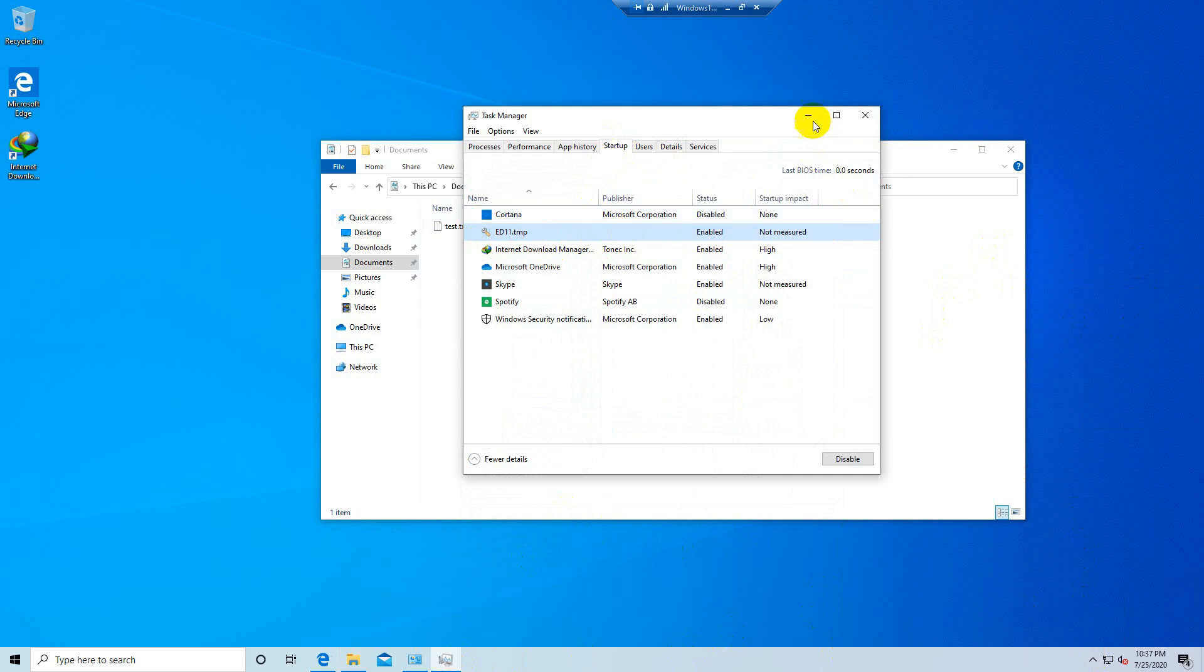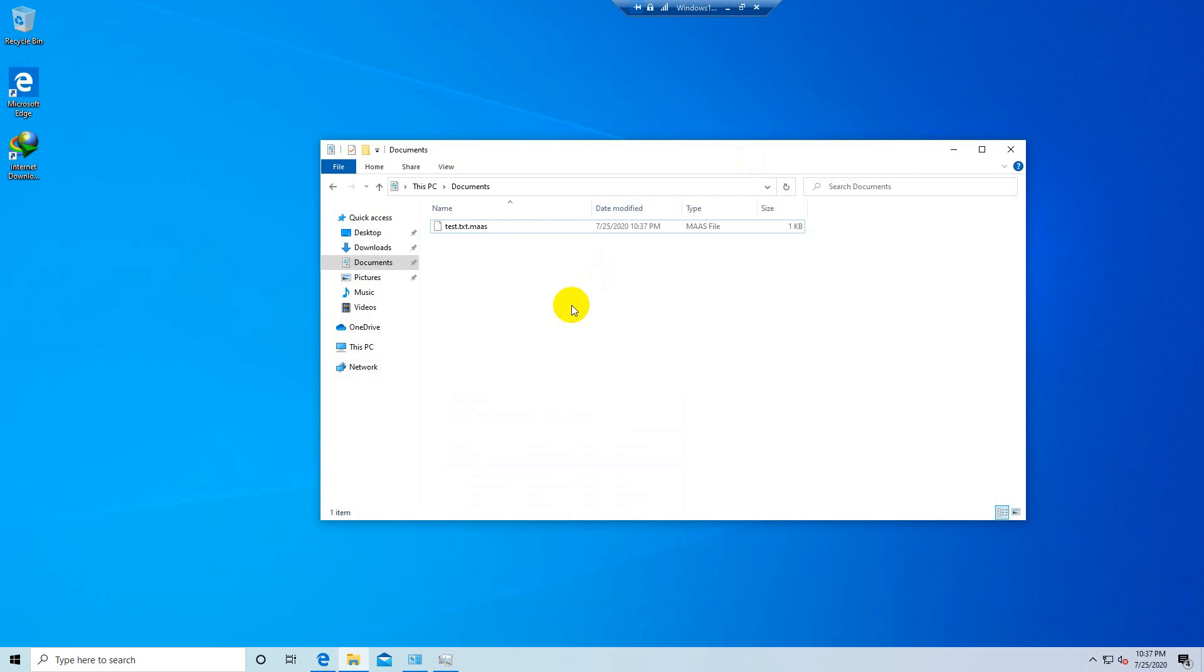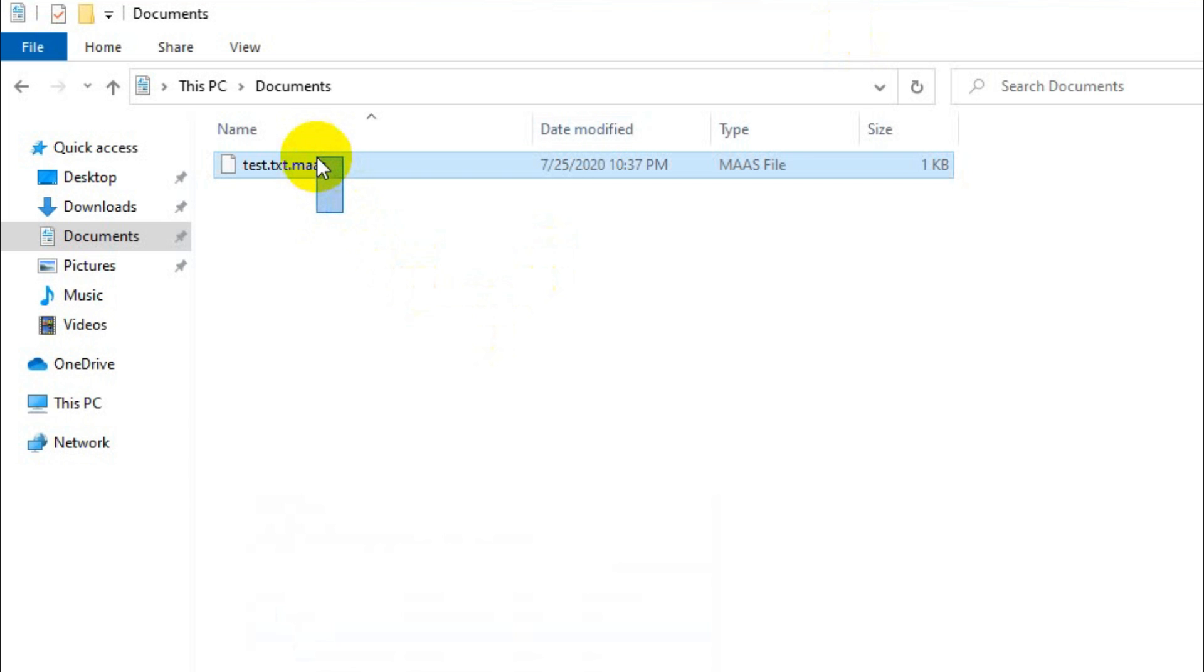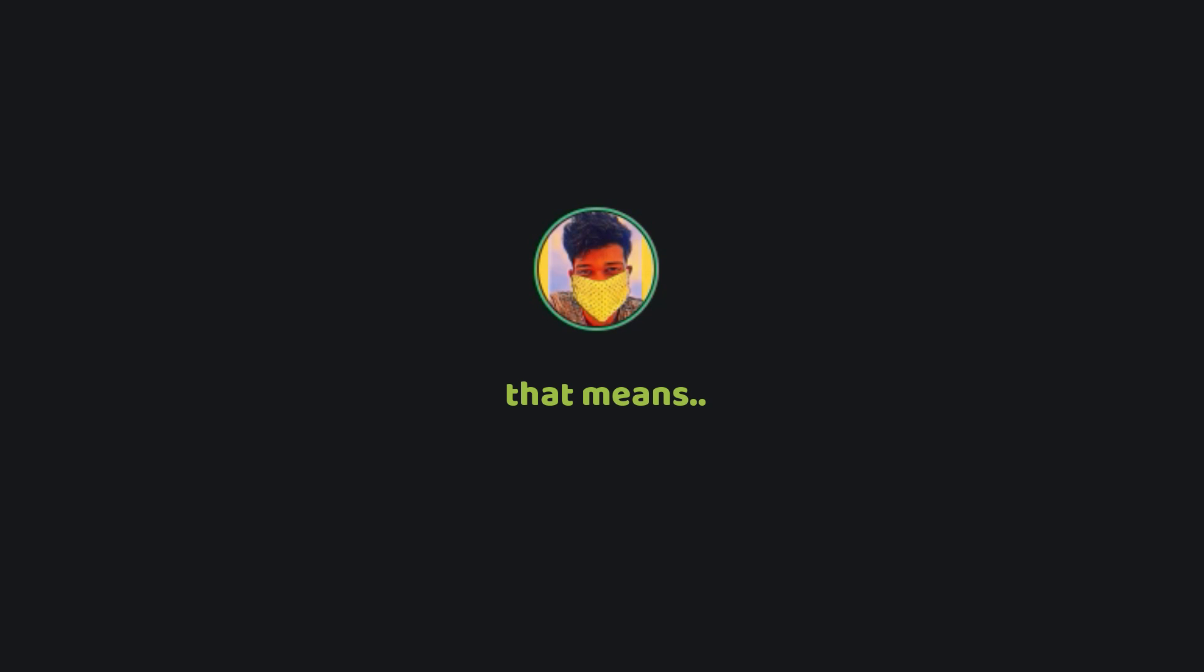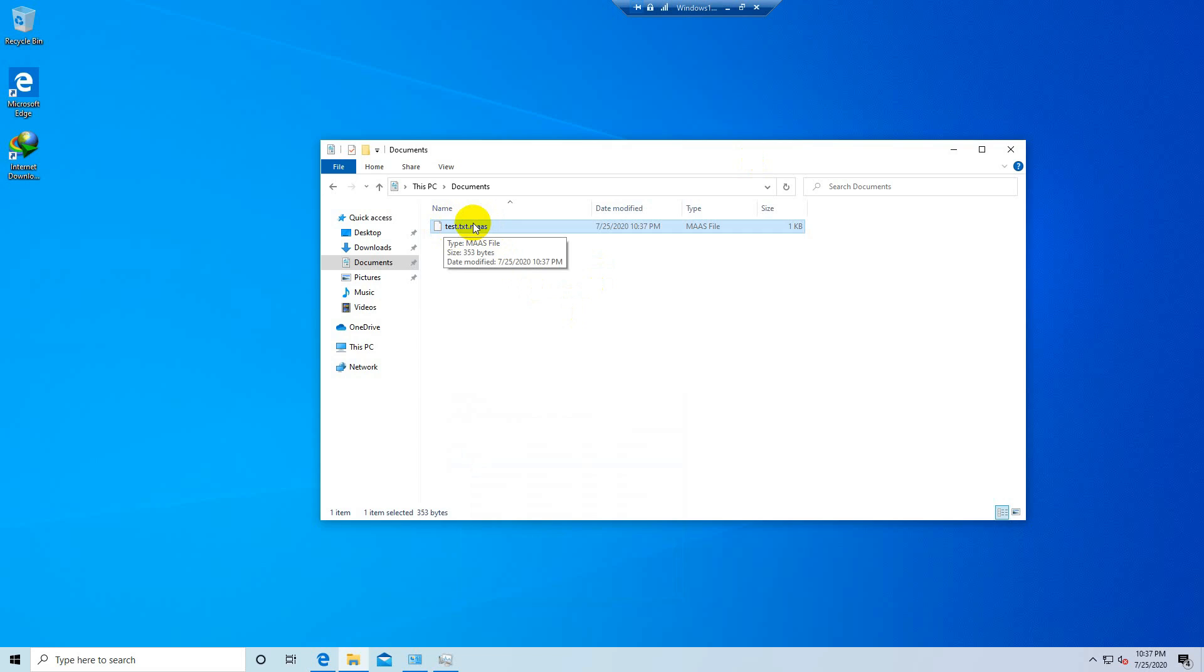Now coming back to the sample text file you can see the extension of the file changed to .maas. That means it is now encrypted. We simply cannot read the text file until we decrypt it. The ransomware has done its job.